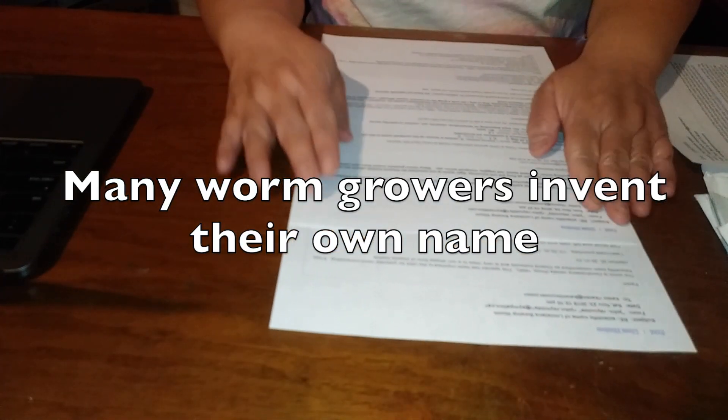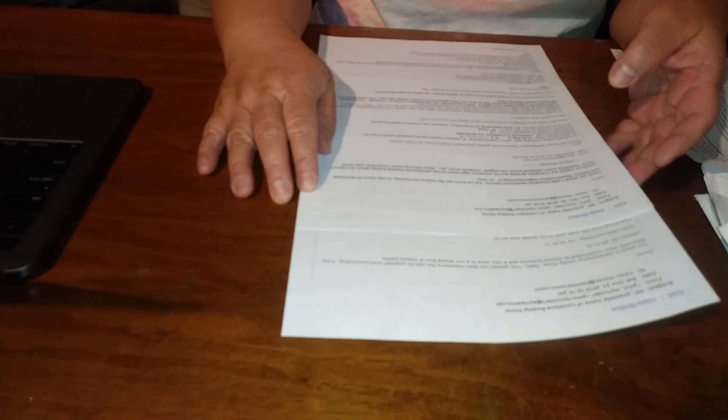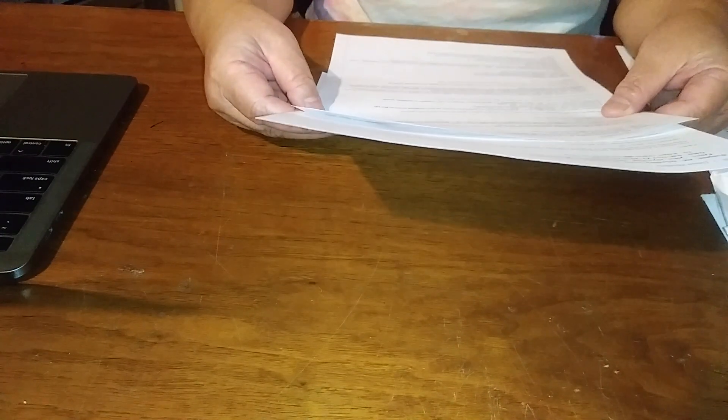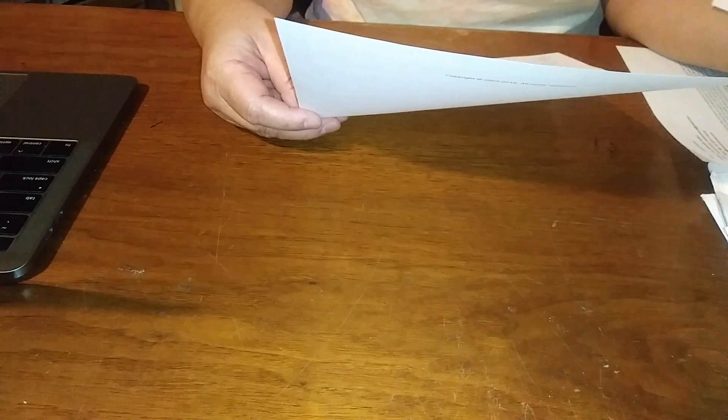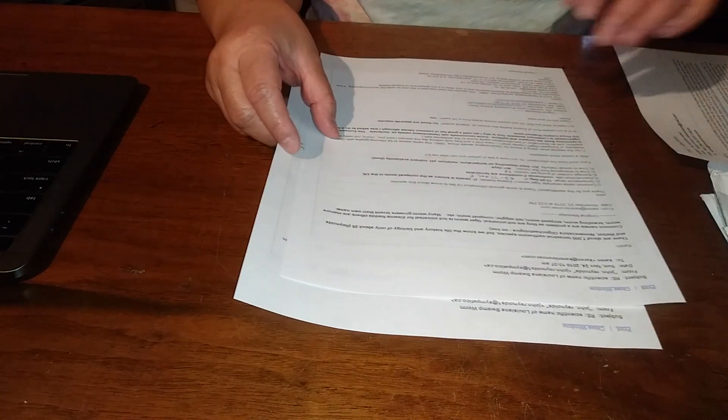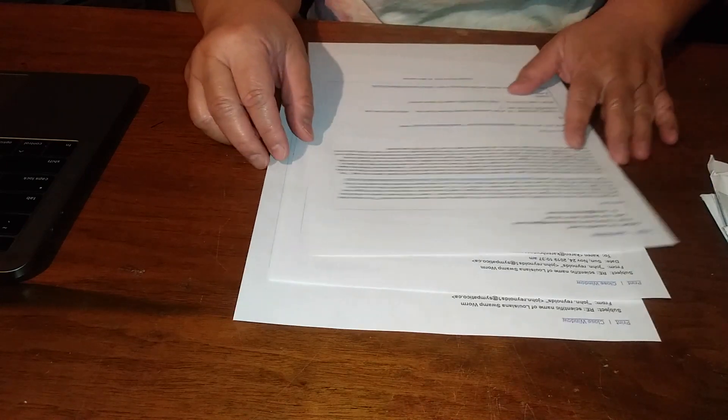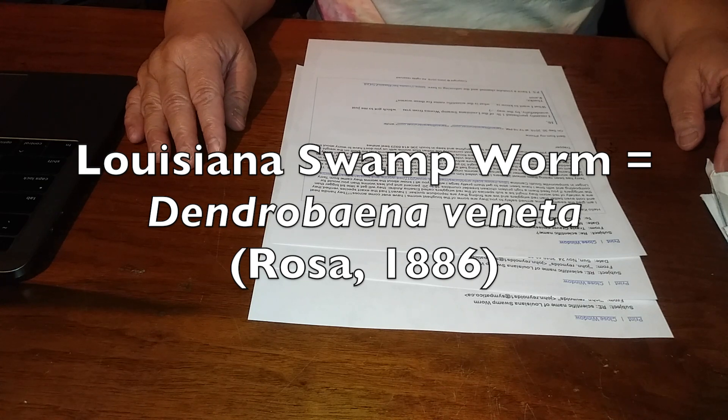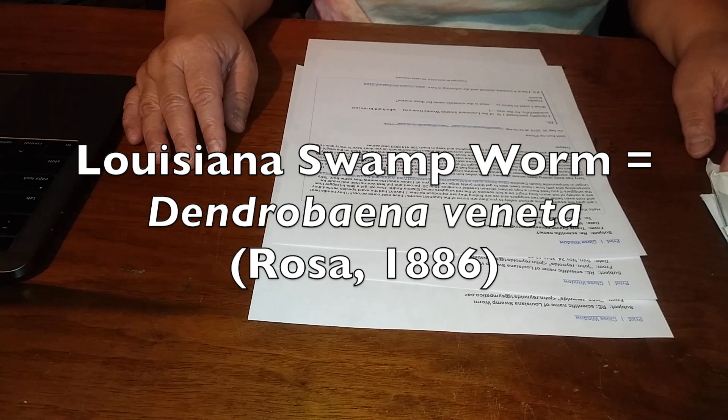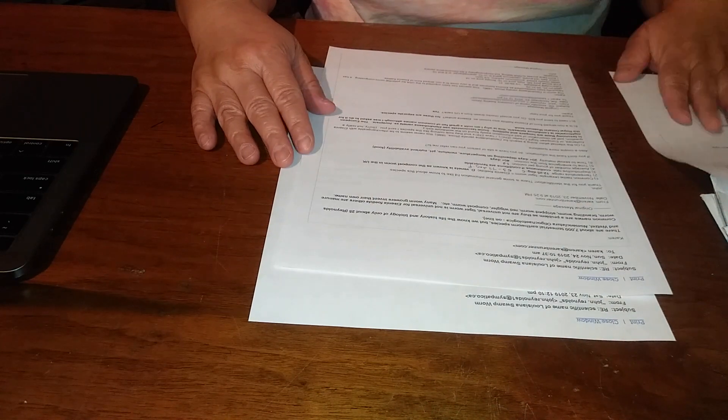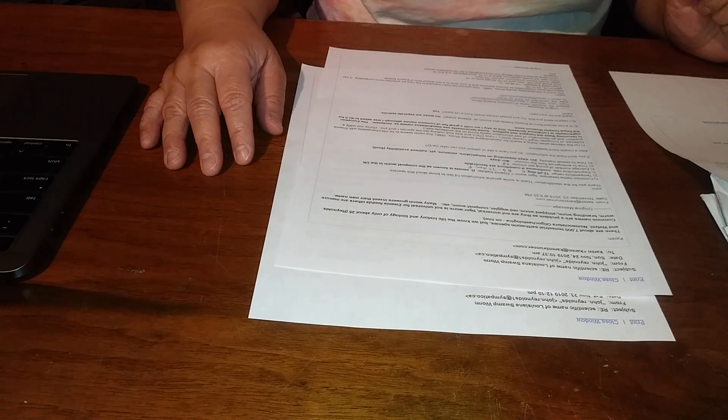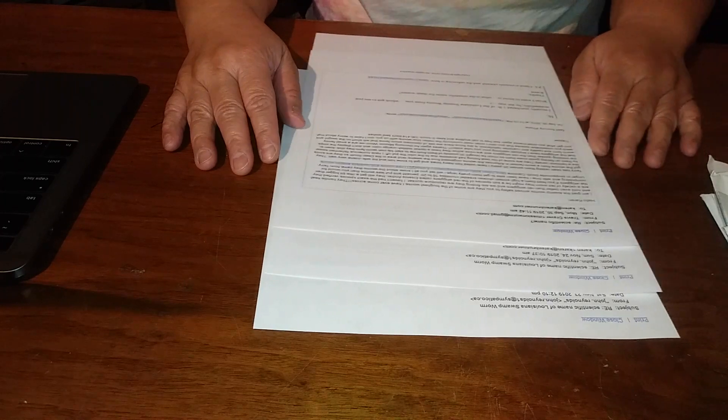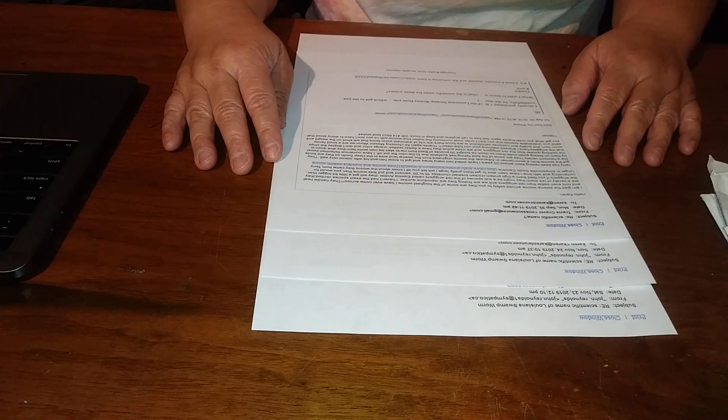So anyway, there you have it. The scientific name of the Louisiana swamp worm is Dendrobaena veneta, named by Rosa in 1886. Thank you very much, and thank you for coming on this journey with me.